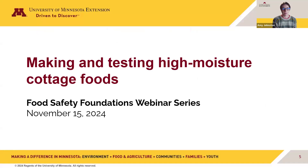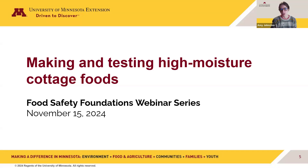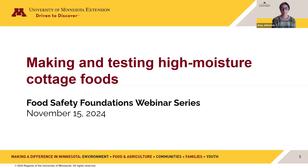Welcome to today's webinar, Making and Testing High Moisture Cottage Foods. This is the continuation of our Food Safety Foundation's webinar series. During the January, February, and March webinars, we set the stage for safe food preservation and preparation by discussing pathogens that can contaminate food and cause foodborne illness, what pathogens need to grow, and how your actions can impact this growth. Then we reviewed best practices of a thorough sanitation routine. In April, we reviewed a variety of equipment needed for different food preservation methods, with an emphasis on how these contribute to the safety of your value added and preserved foods.